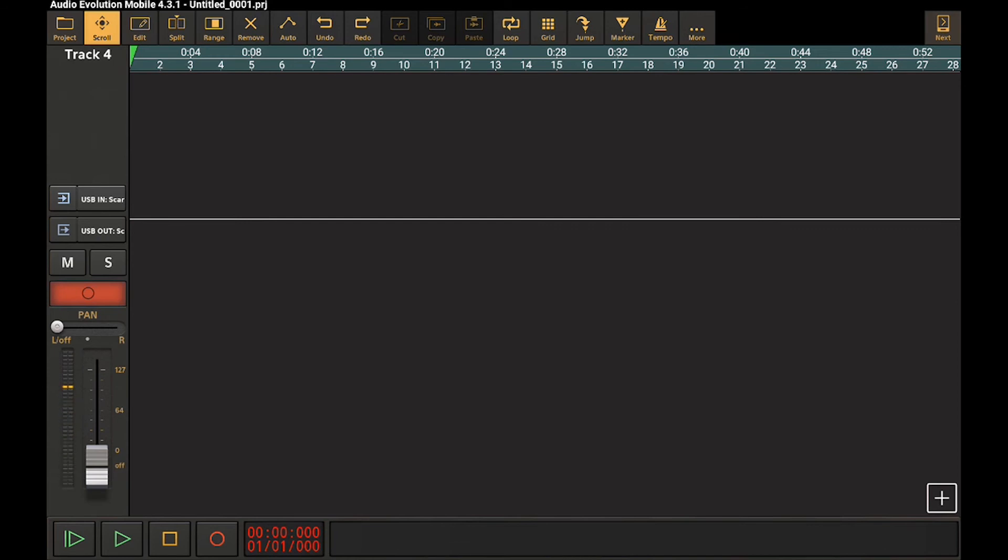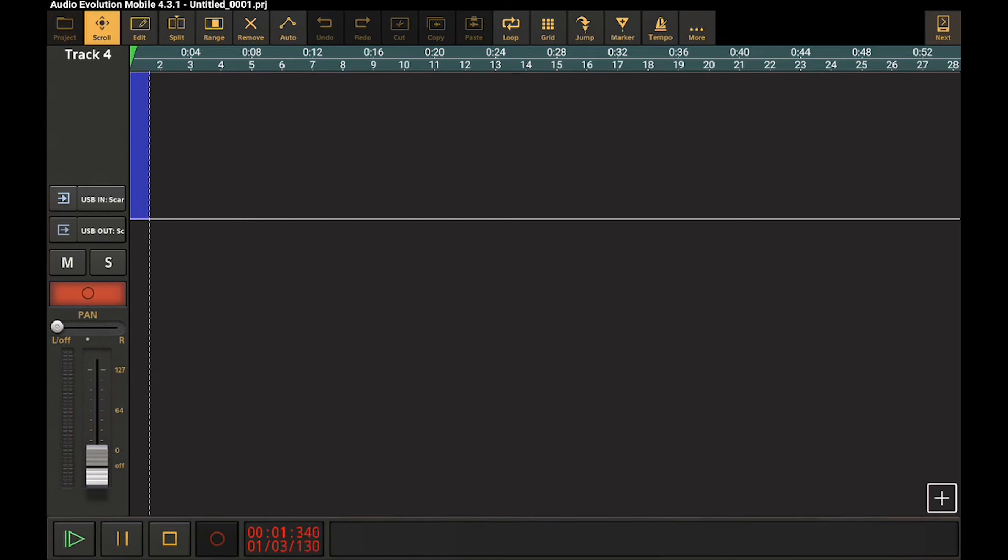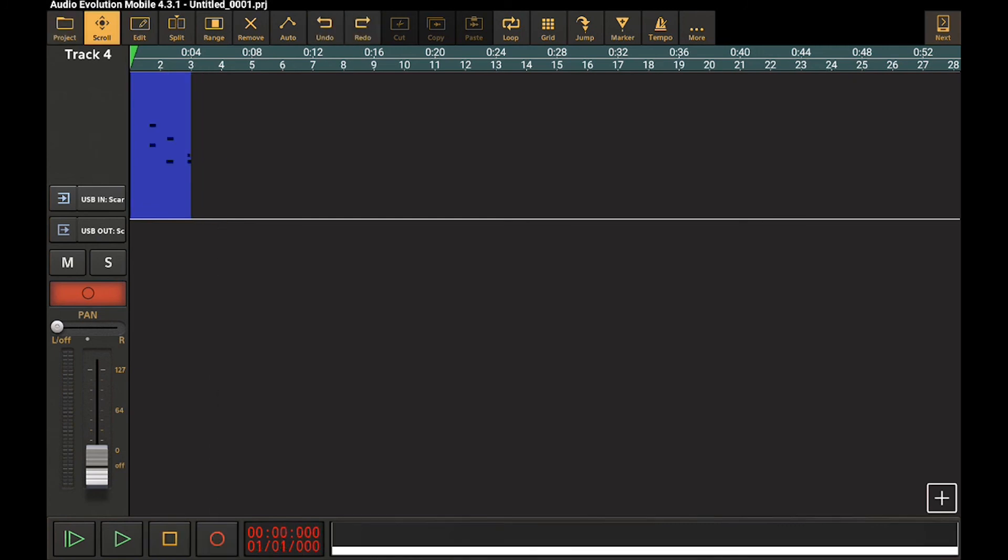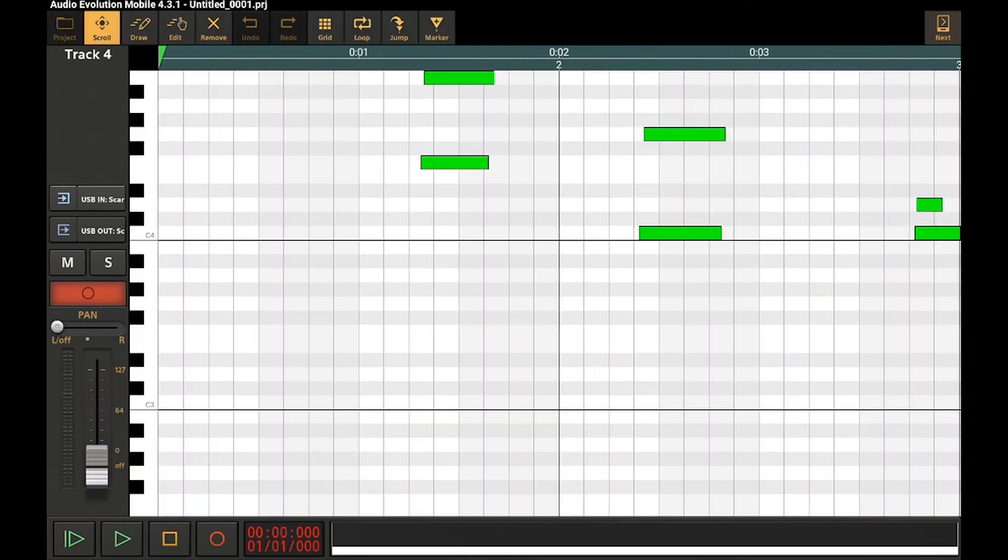And if we hit record, the keys I just pressed have all been recorded into a MIDI channel, which you can now further edit and tweak and do whatever you want with it.